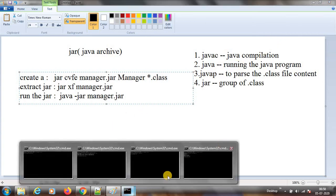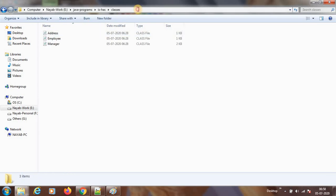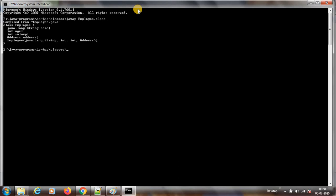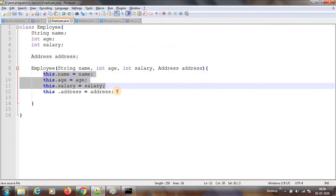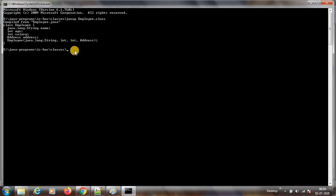Javap — last time we have seen it, but I will show it again. I will go to the .class files. Let me see the content using javap on employee. Compiled from employee.java, class employee. It will not show all definitions, it will only show declarations. See here the employee constructor is there. Inside our employee class we have done many other things, but javap only shows the declarations. This is how javap works.